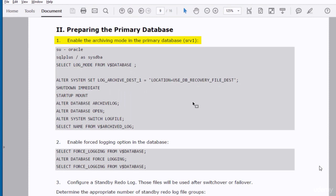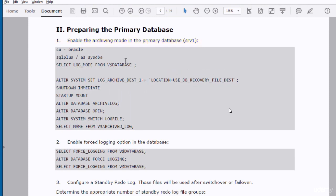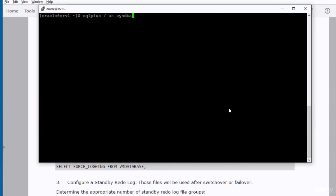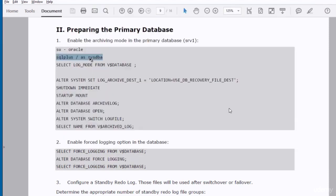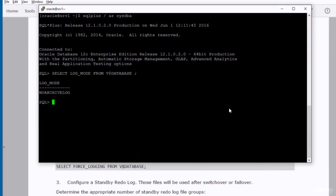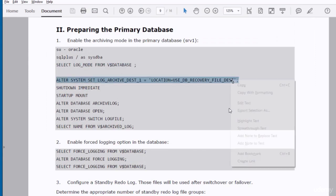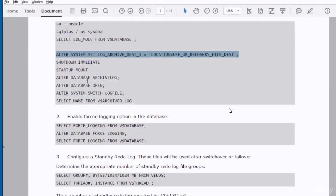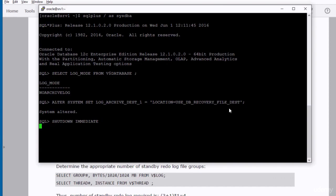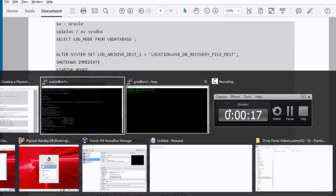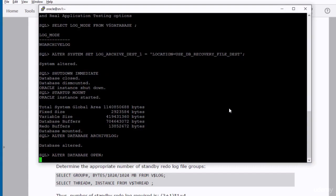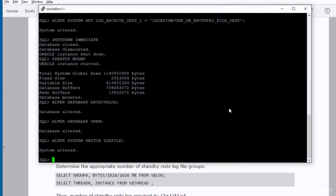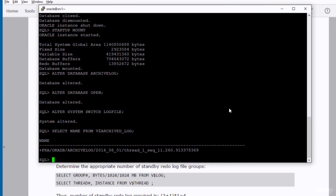We will save the online redo log files in the recovery file destination. We have just generated a redo archived file. As you can see, an archived redo log file has been generated in the FRA disk group.